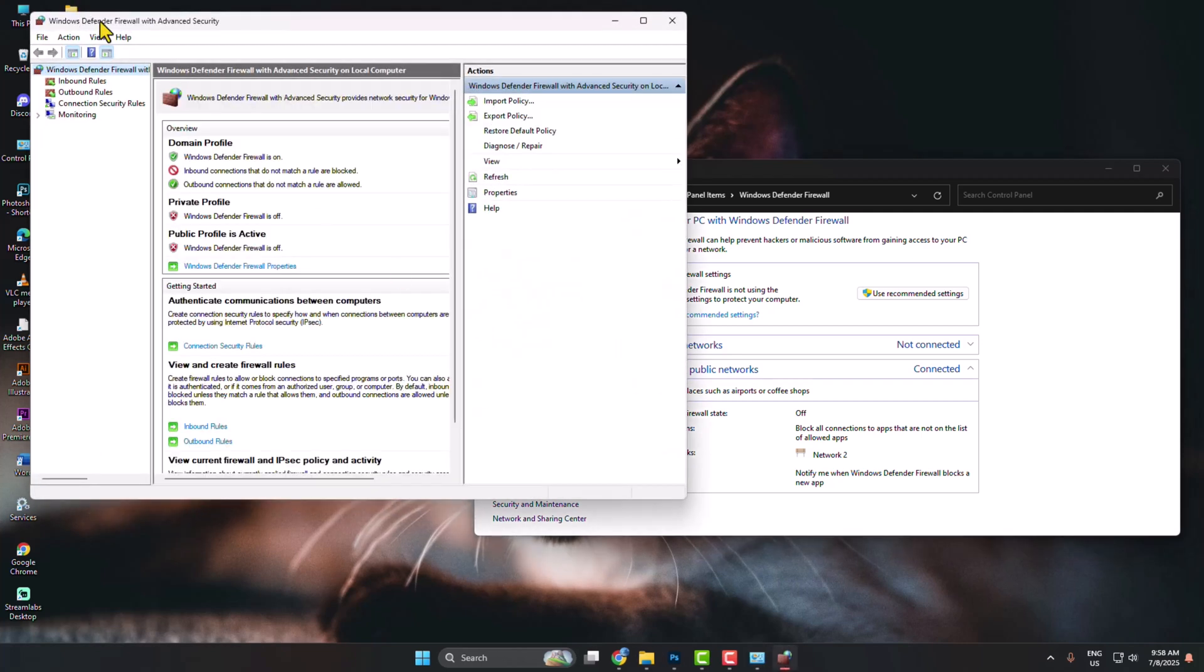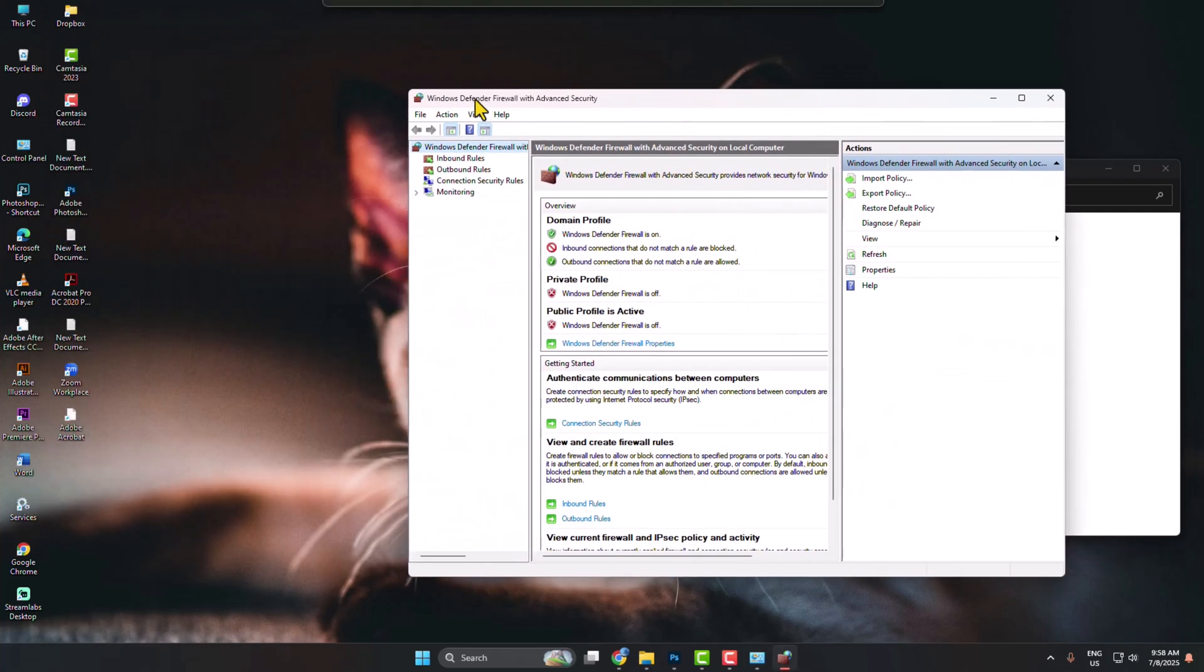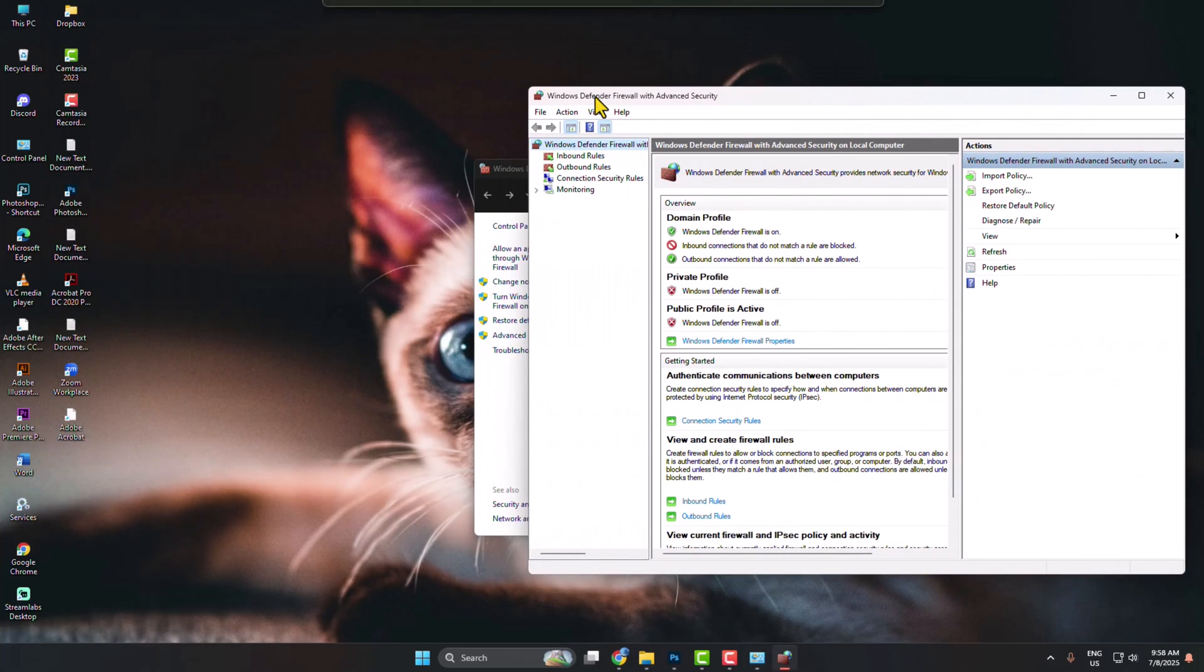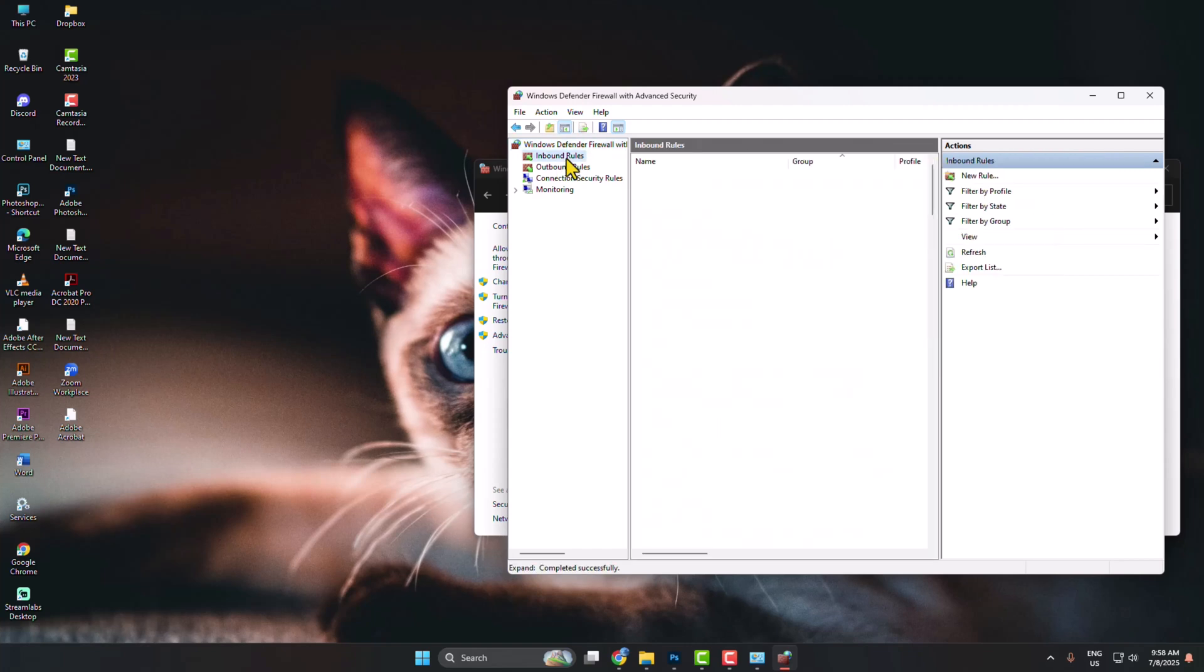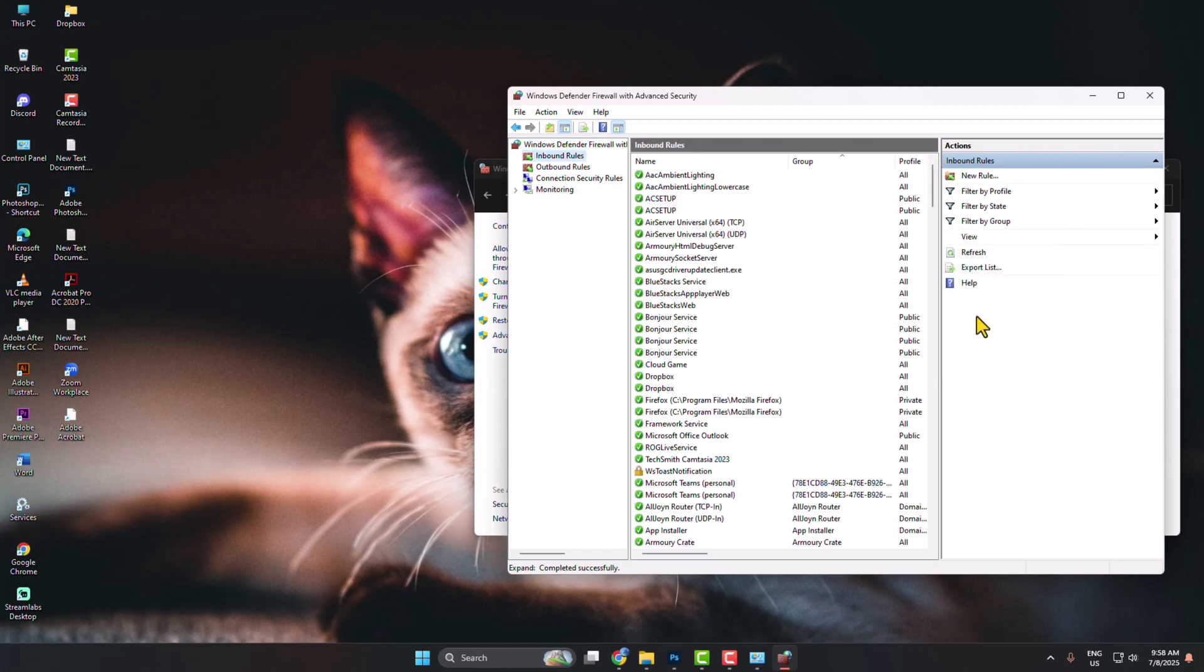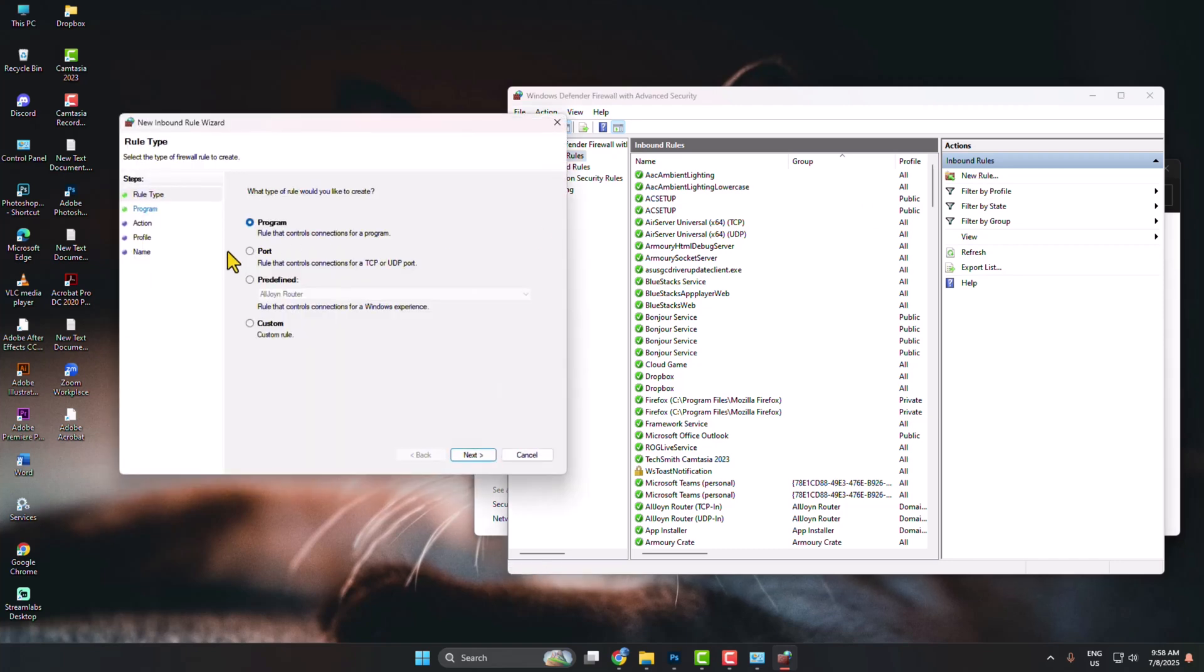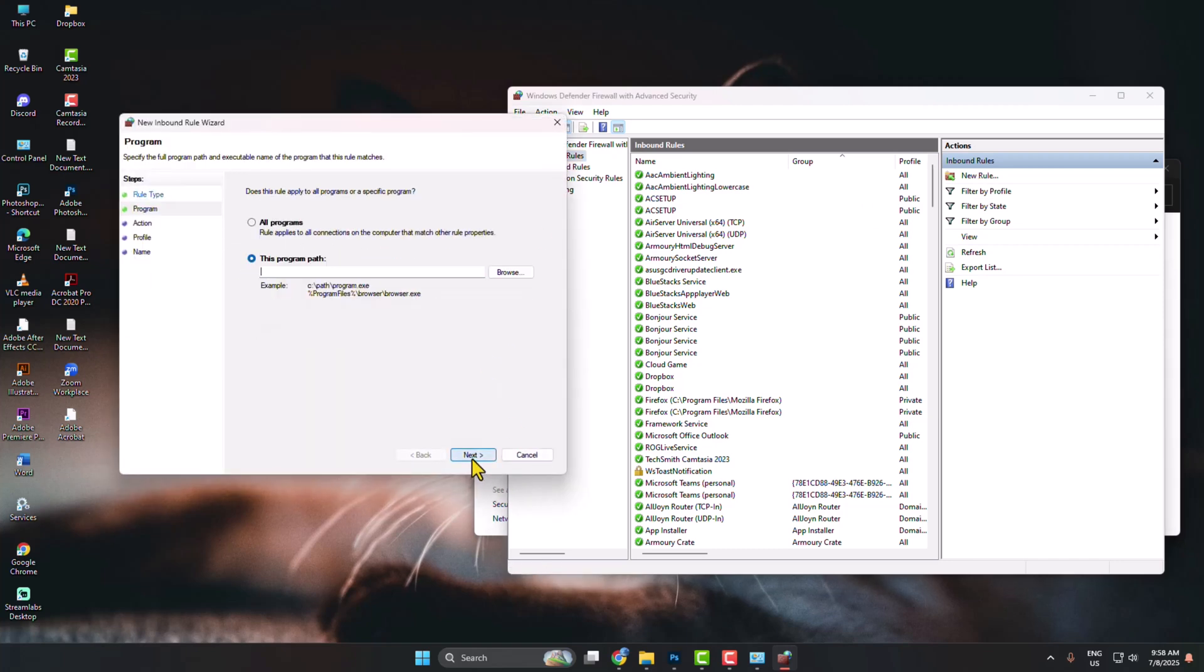Here you will get the Advanced Settings window. First of all, select Inbound Rules. Now we will create a new rule, so click on New Rule and select Program. Click Next, and here select